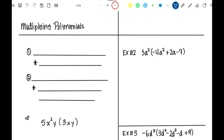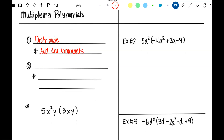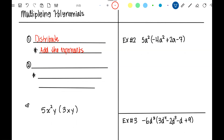Let's review a little bit. The first thing you do when it says simplify is to distribute. Since distributing involves multiplication, you're going to add the exponents. Then after that, you're going to combine like terms.